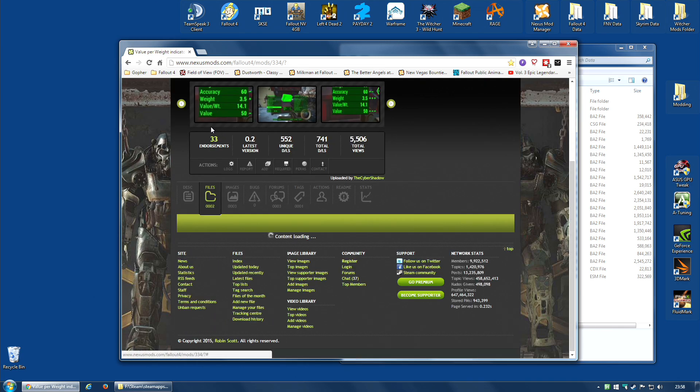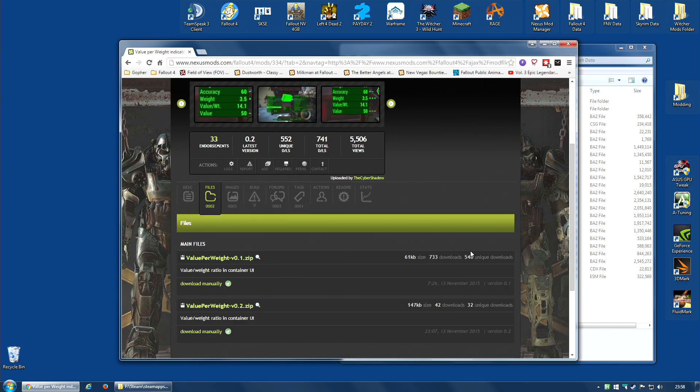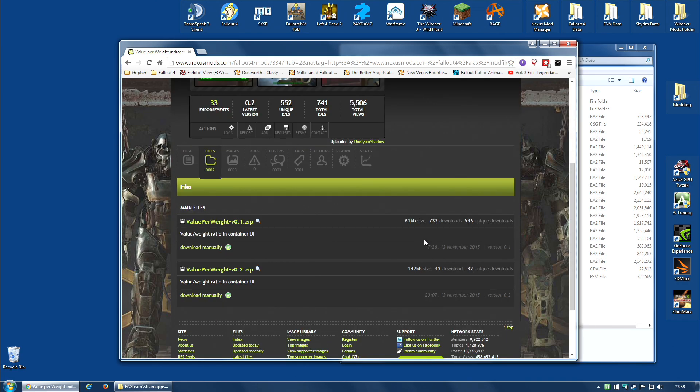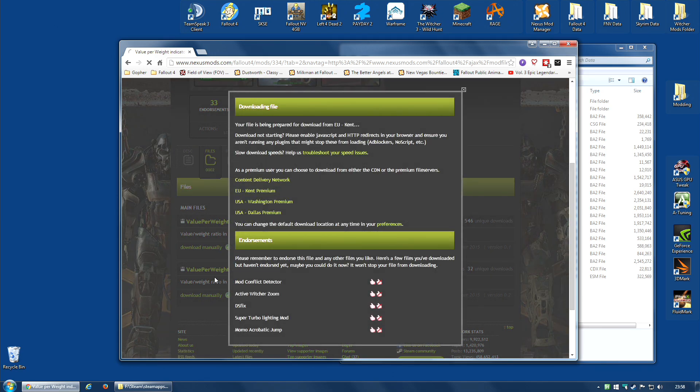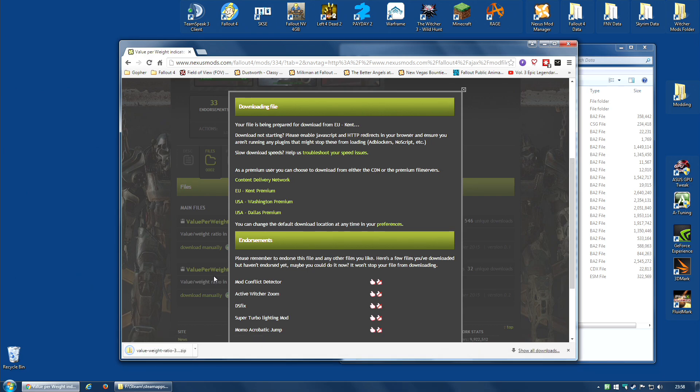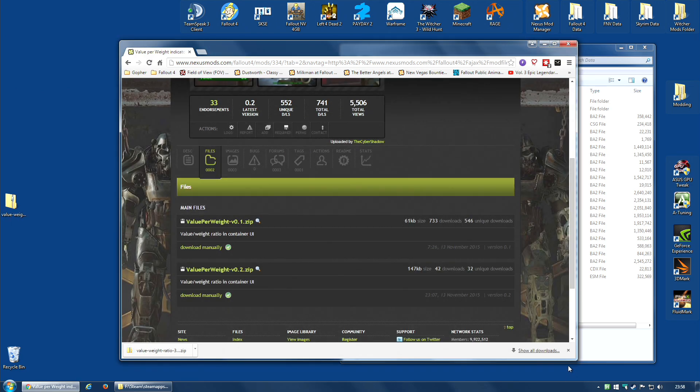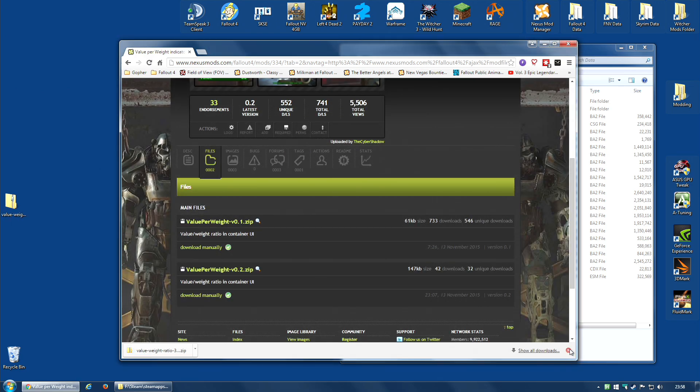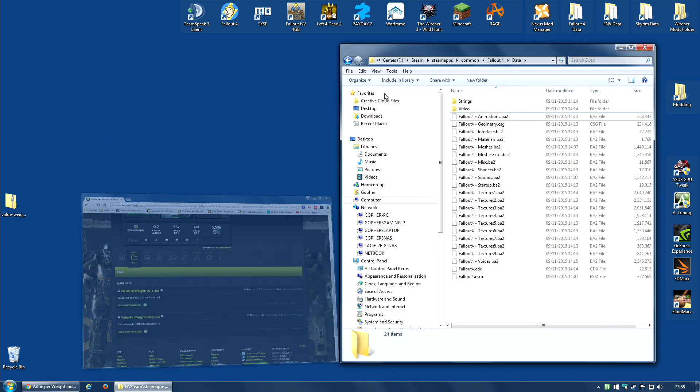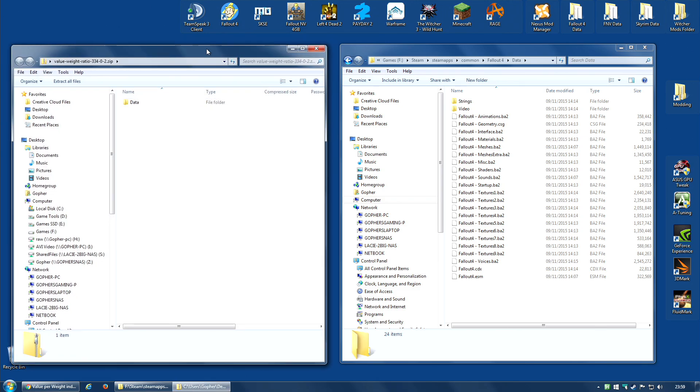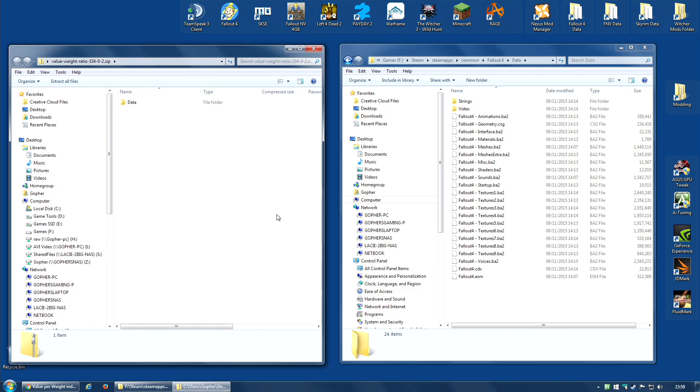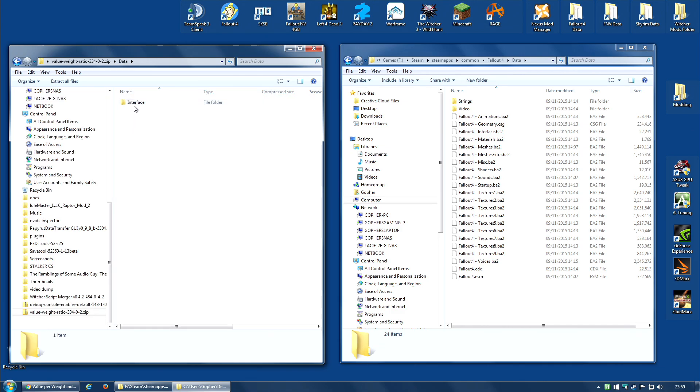To show you this, I'm going to install a mod called Value Per Weight Indicator for Container UI, which basically adds a small tweak to the user interface that shows you the value to weight ratio of any items you loot. Let's, first of all, download the mod once more. I'm going to download the latest version, 0.2. Download manually. Again, for me, I'm going to download it to my desktop. This time, it seems to be a zip file. Close this. And I can actually just double-click this and open it like so. And if I go into Data, I will see a folder called Interface. This tells me it's a loose file mod.